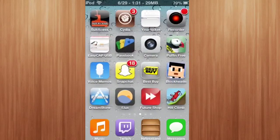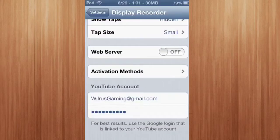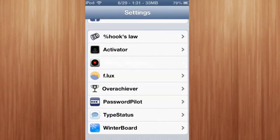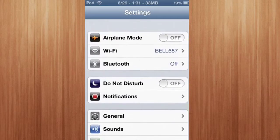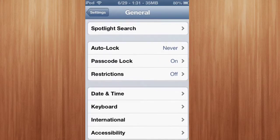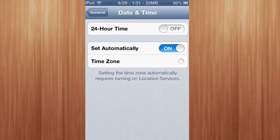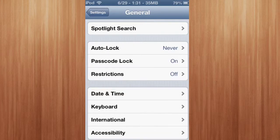What you need to do is go to your Settings, then go up to General, then go to Date and Time, and make sure it's set automatically, or go to manually but make sure that it's exactly the right time.